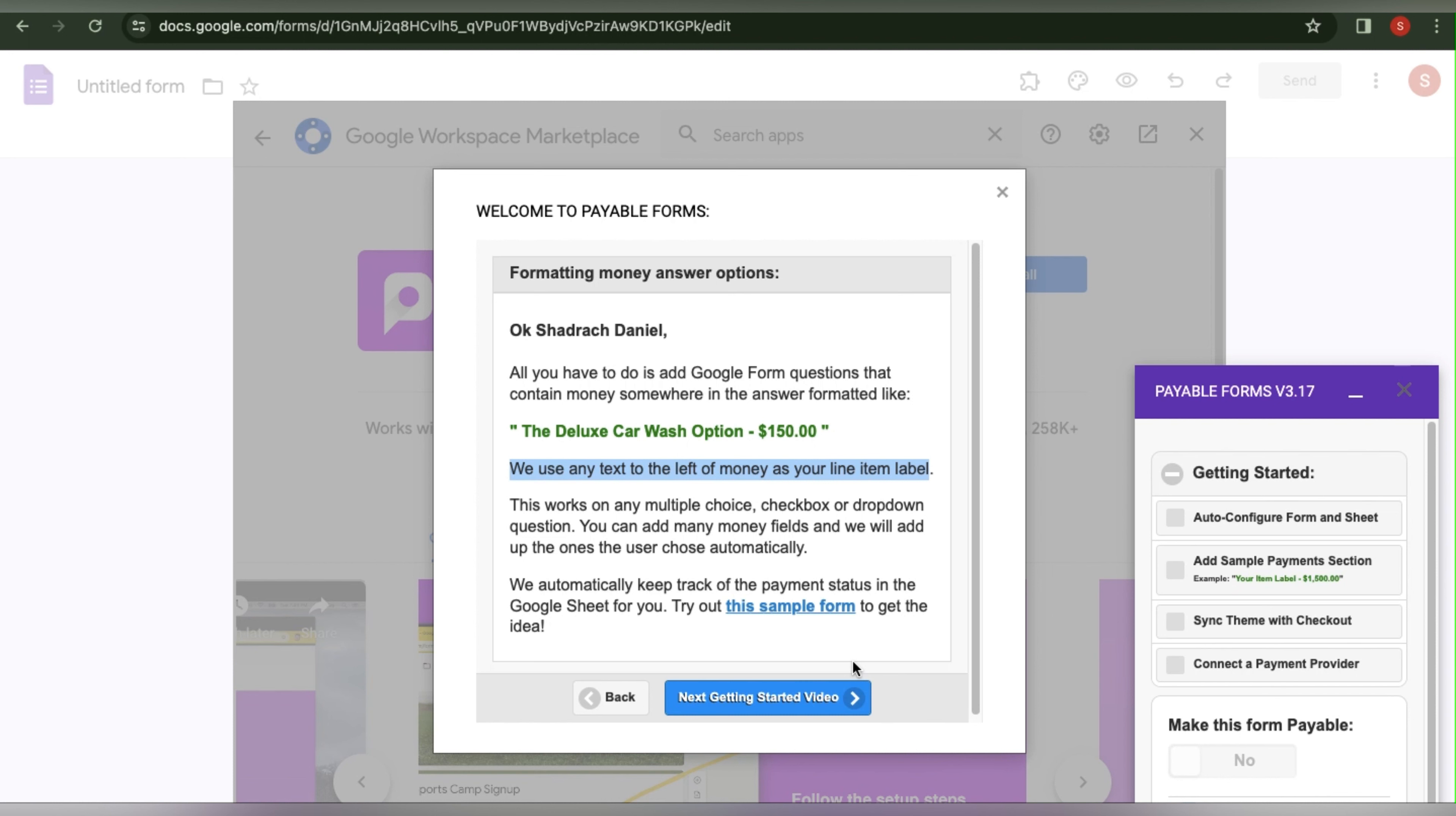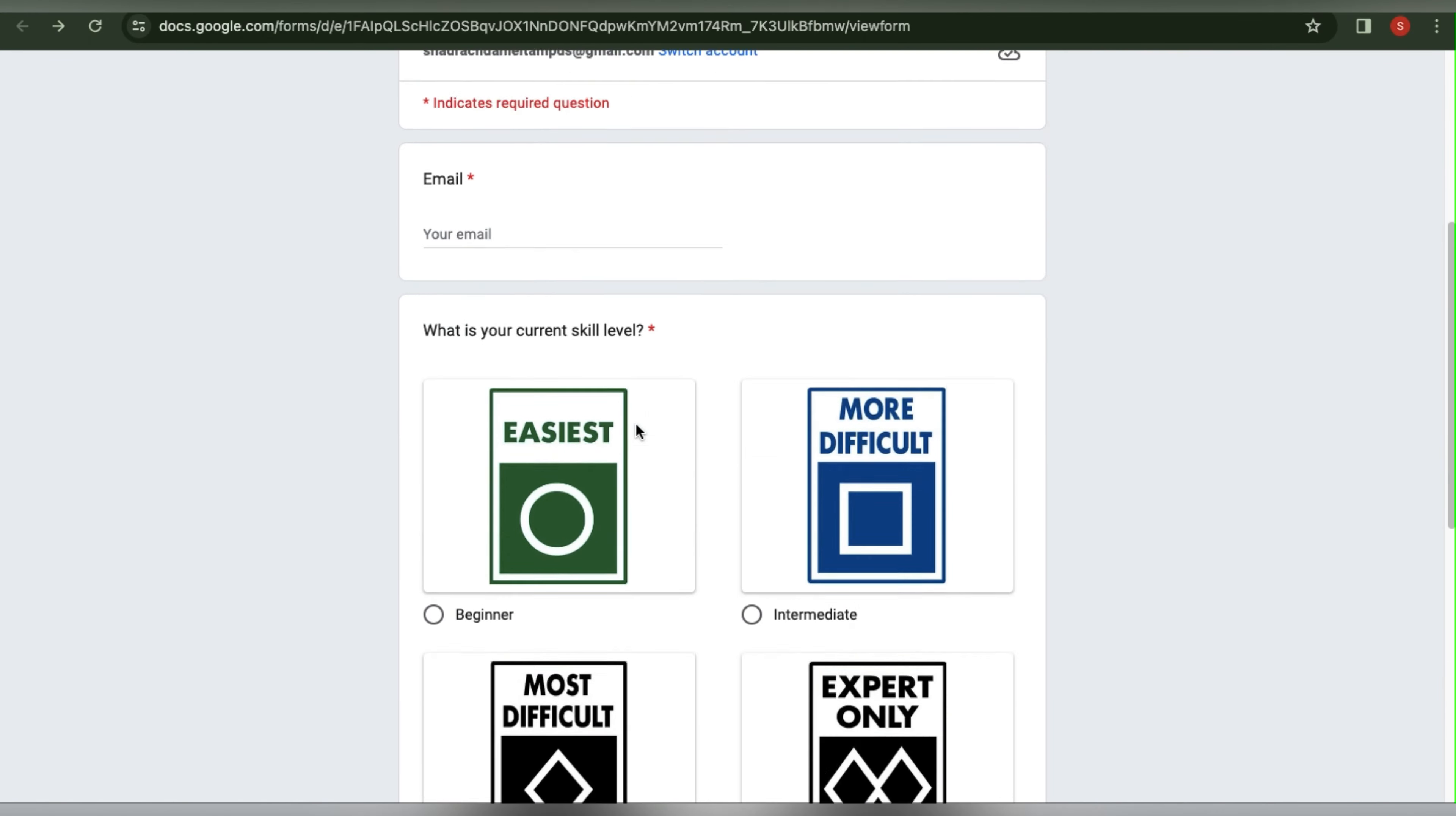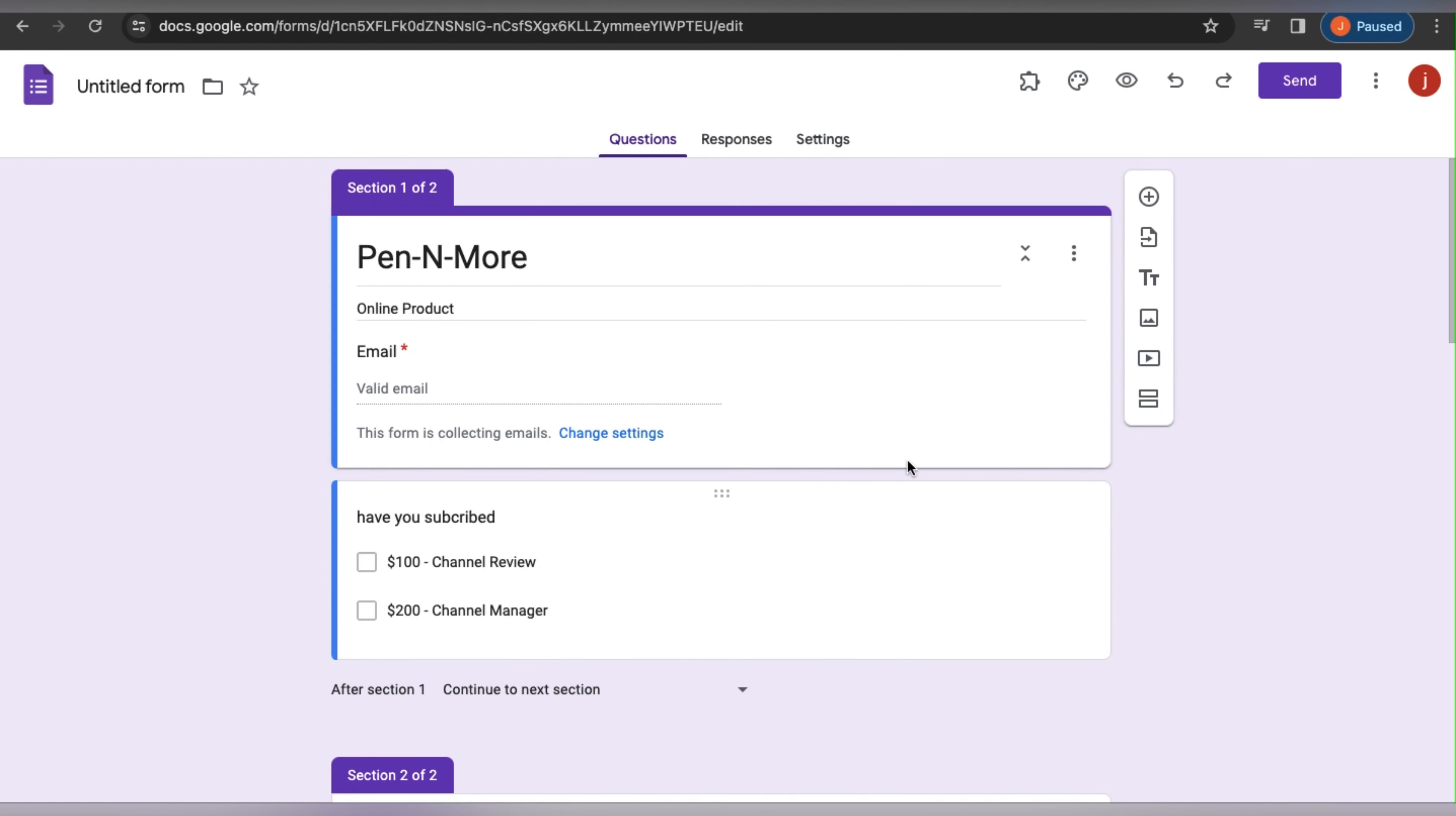Now we will click Open This Sample Form, which will show us what to do. As you can see, all you need to do is enter your price. Anything to the left will then appear in the payment section. Let me create this and demonstrate what to do. Go to your Google Form, close all of the windows, and then select Add-ons.